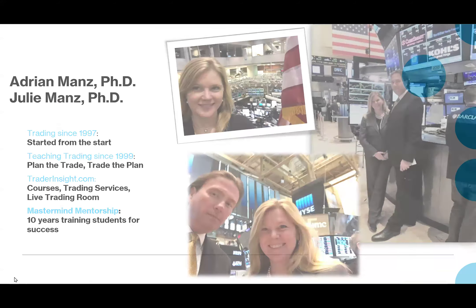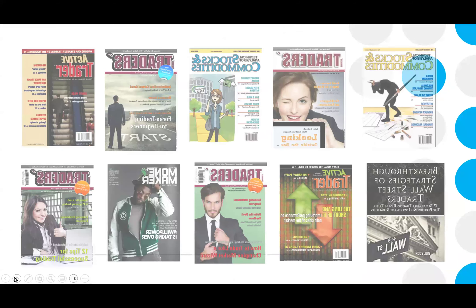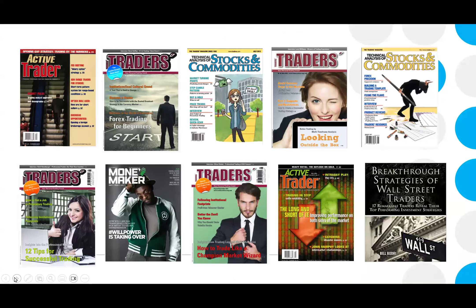Today I'm going to talk about something different — the scalping that we do. It's not really high-frequency trading, but it is very active. I've written about it in a bunch of magazines. We're doctorates, so we publish and we like to share what we're thinking and doing. We've done lots of journal articles and I wrote all these books on trading.